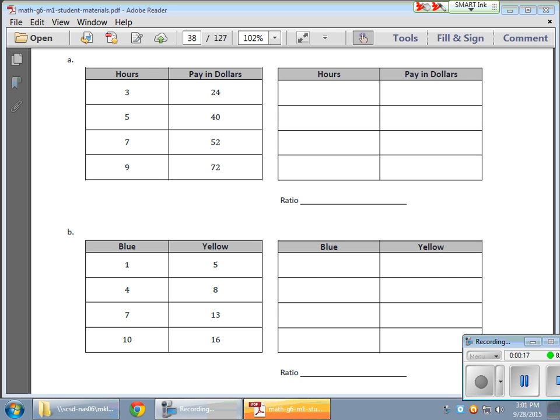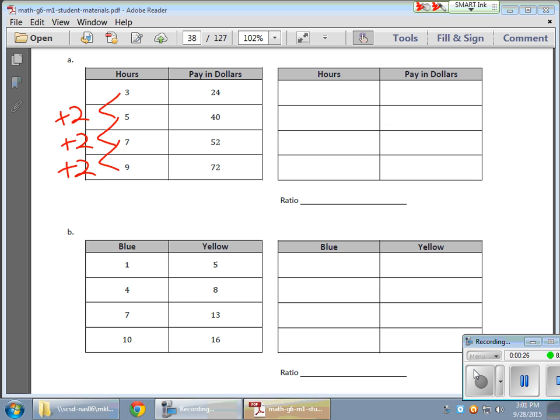So for example, I have the number of hours here in this first chart. And I notice that every time I cruise down here, I'm adding two hours. And on the flip side here, I'm noticing that when I'm cruising down on this side, it looks like there's a pattern as well.